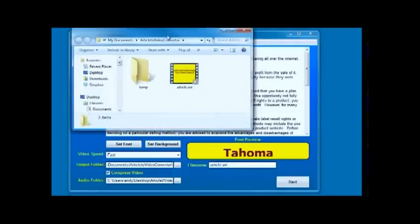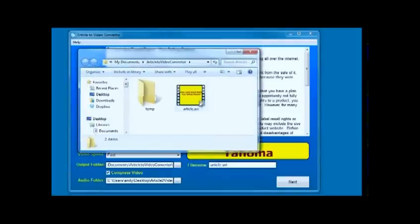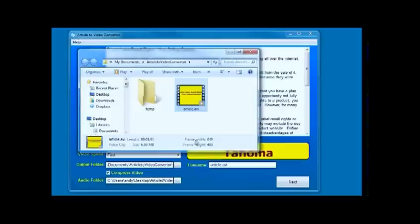I can just click the open location button and that will open up the place where it's created the file. So if I now play this...